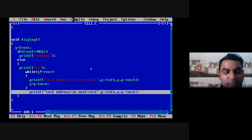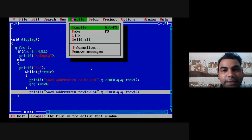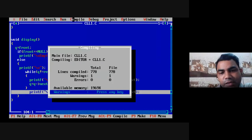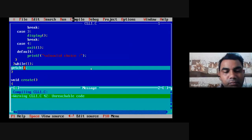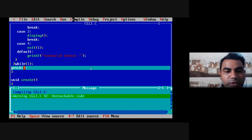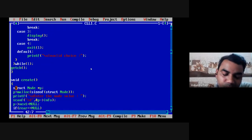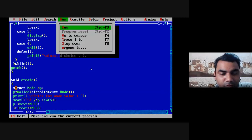I will compile this program once to check for errors. There are no errors — there is one warning. If there is a warning, you can ignore warnings, but there should not be any error. Right now there are no errors. The warning is 'unreachable code', but the code is correct. I will close this and then go to run and execute it. It is successfully executed.